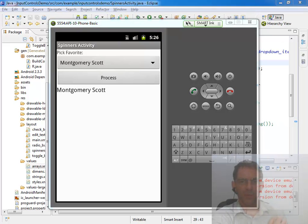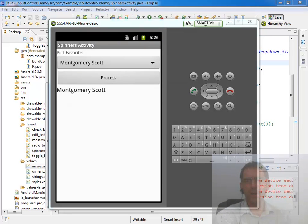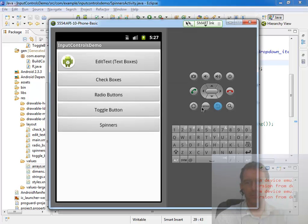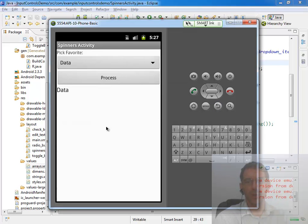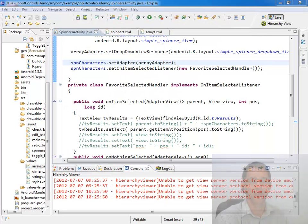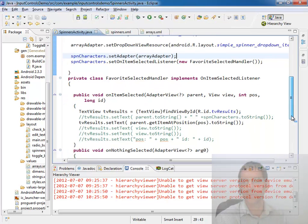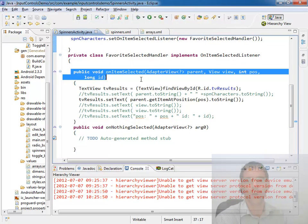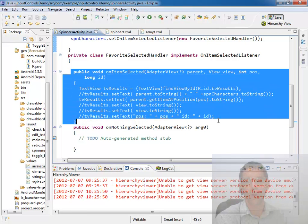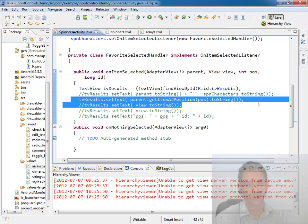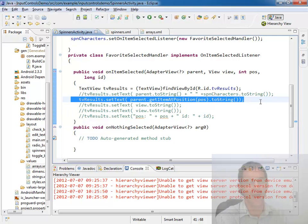Okay, now the last thing to keep in mind is we have perhaps one undesired behavior in the way this is functioning. Let me leave the spinners activity completely and come back to it. Notice that it says data here. That can be a problem because what happened is the onItemSelected method was called the moment we came into the activity and did processing. And that's usually not what you want.